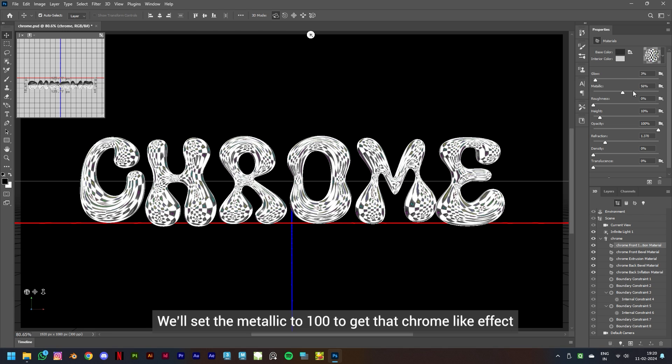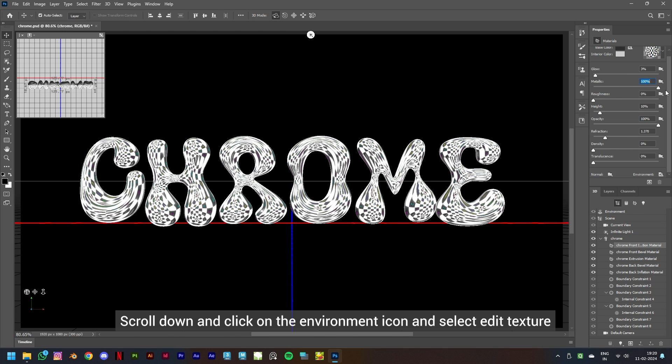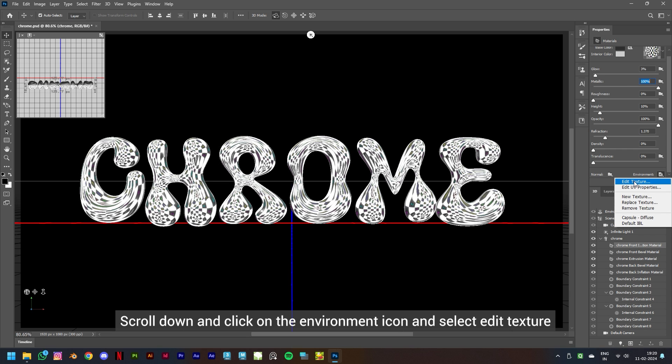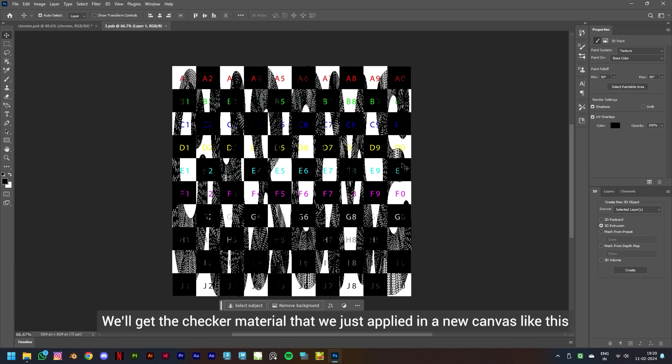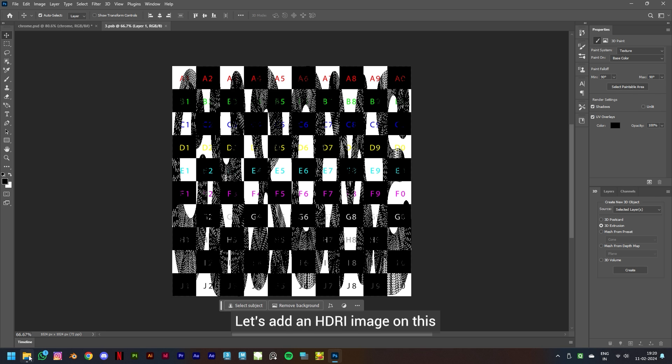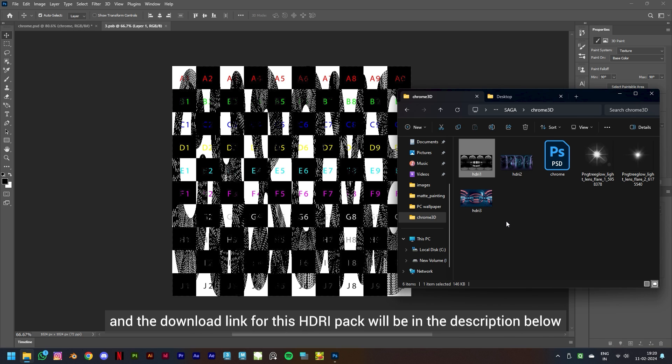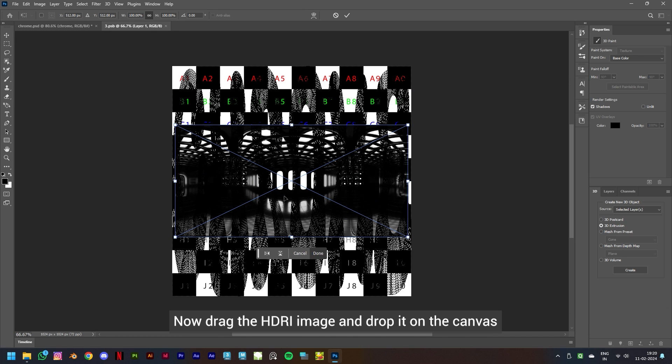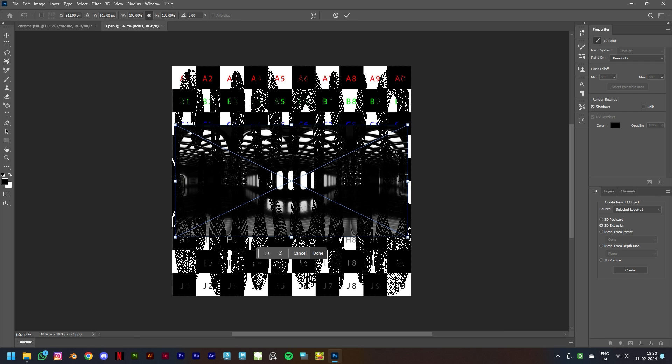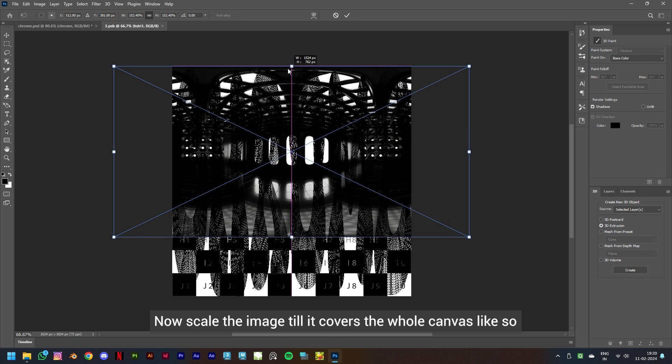Scroll down and click on the Environment icon and select Edit Texture. We'll get the checker material that we just applied in a new canvas like this. Let's add an HDRI image on this. As you can see, I have a few images here and the download link for this HDRI pack will be in the description below.